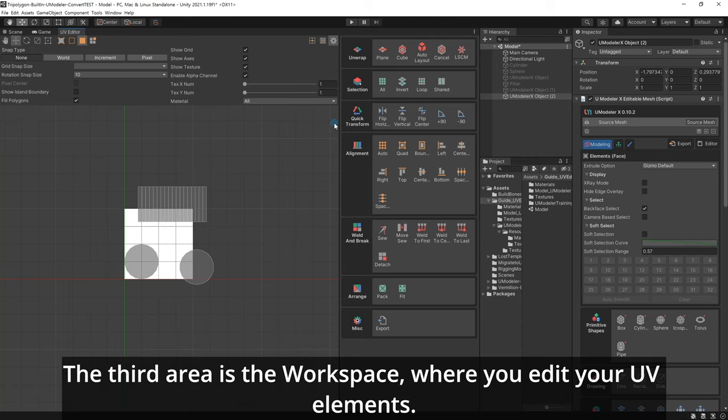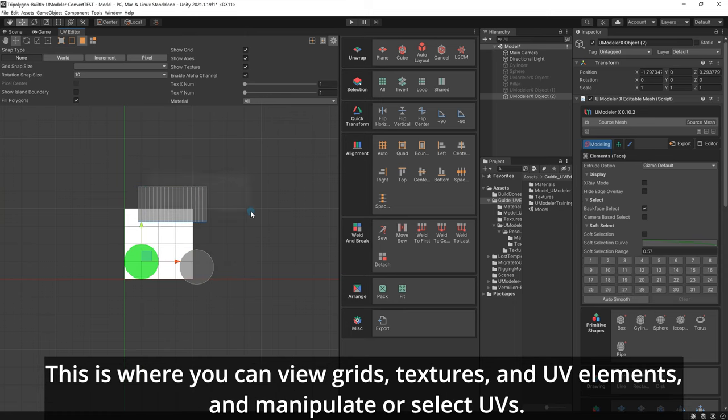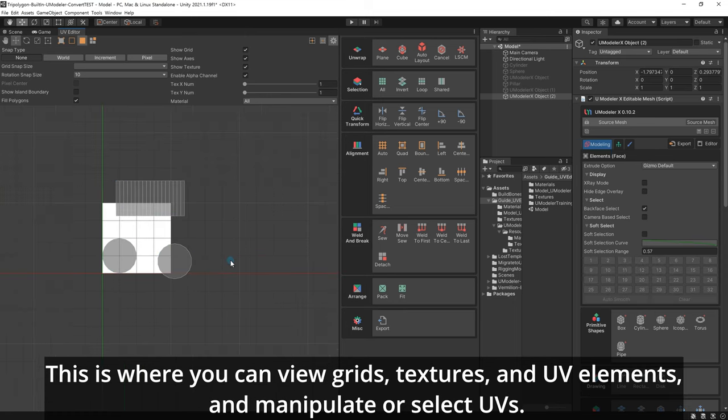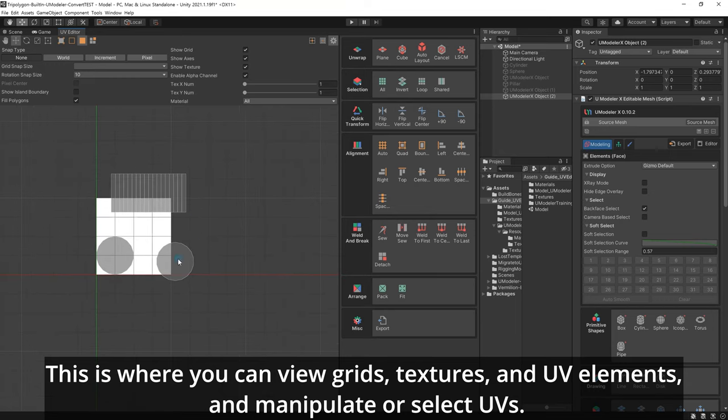The third area is the workspace, where you edit your UV elements. This is where you can view grids, textures, and UV elements and manipulate or select UVs.